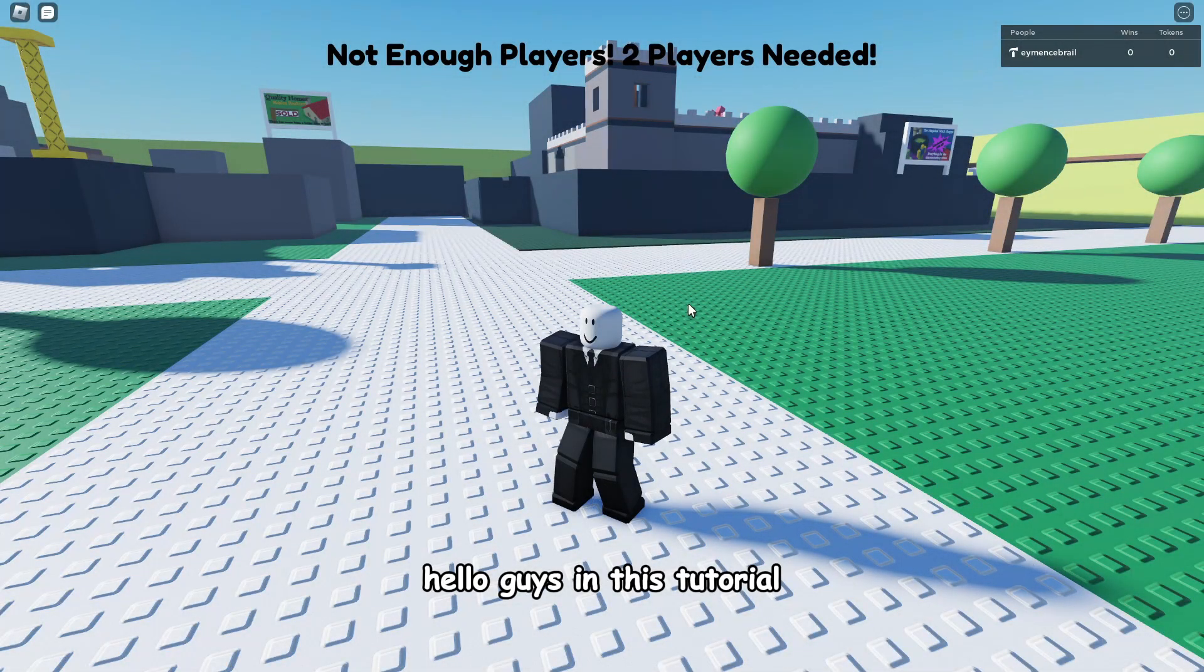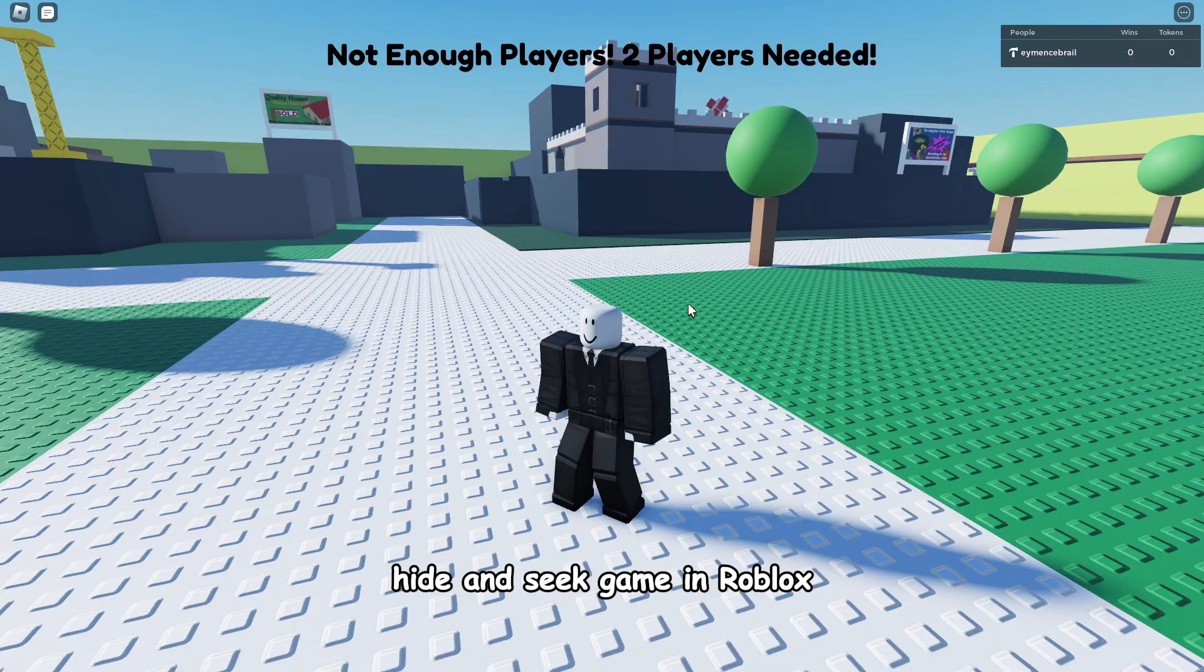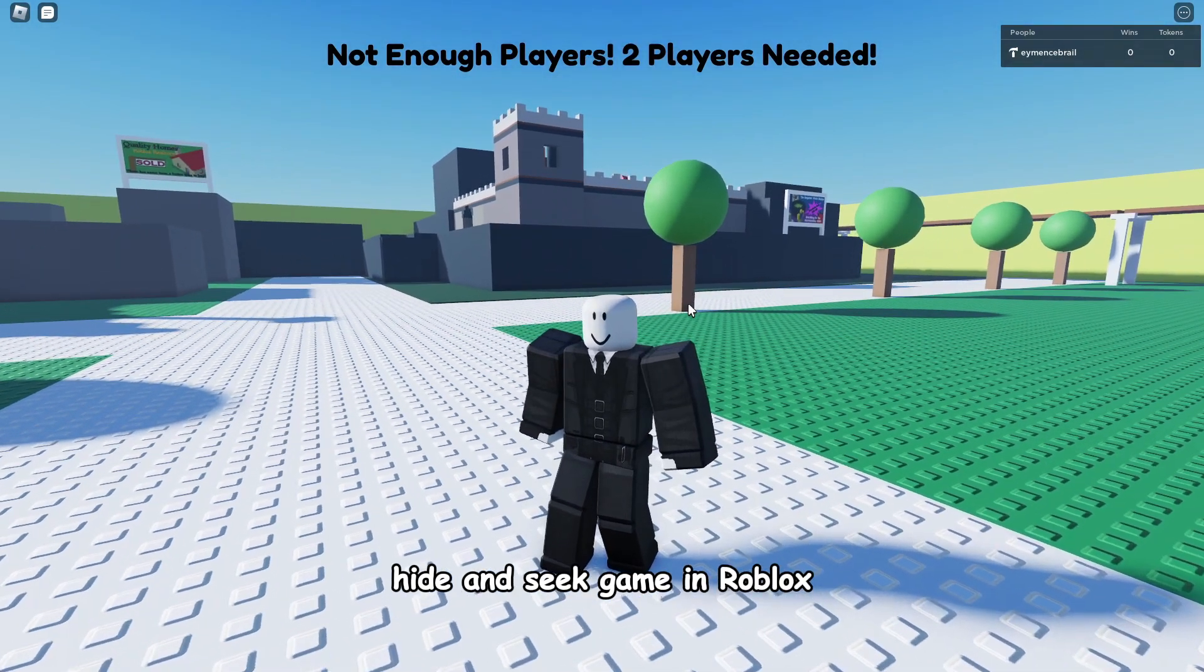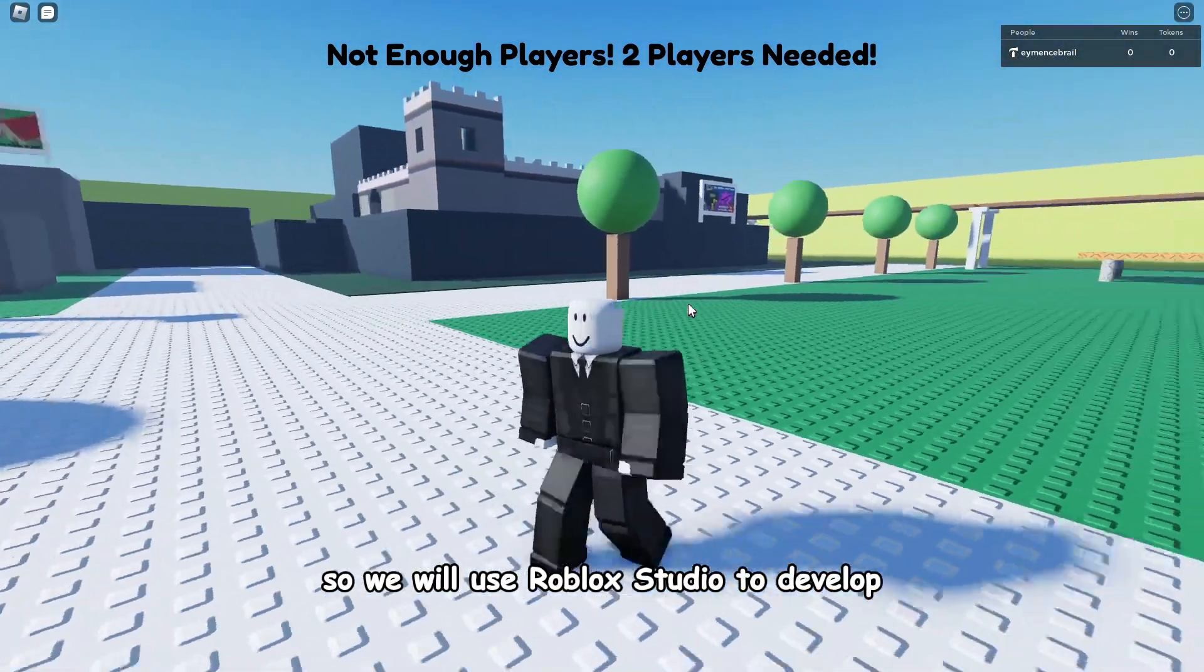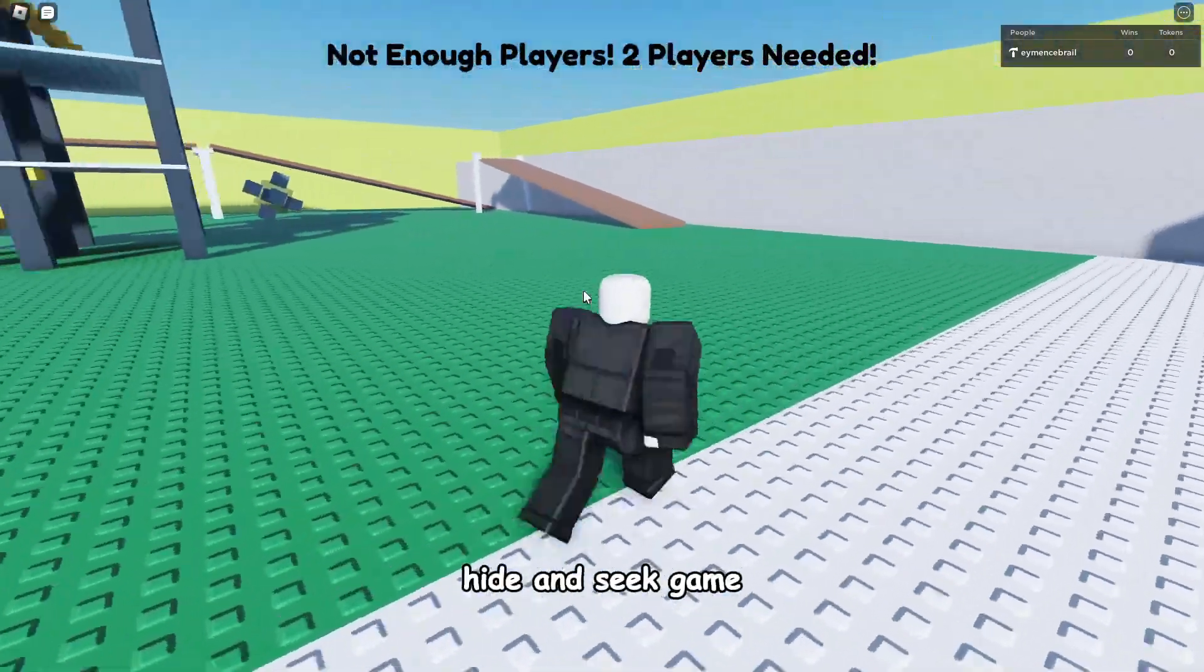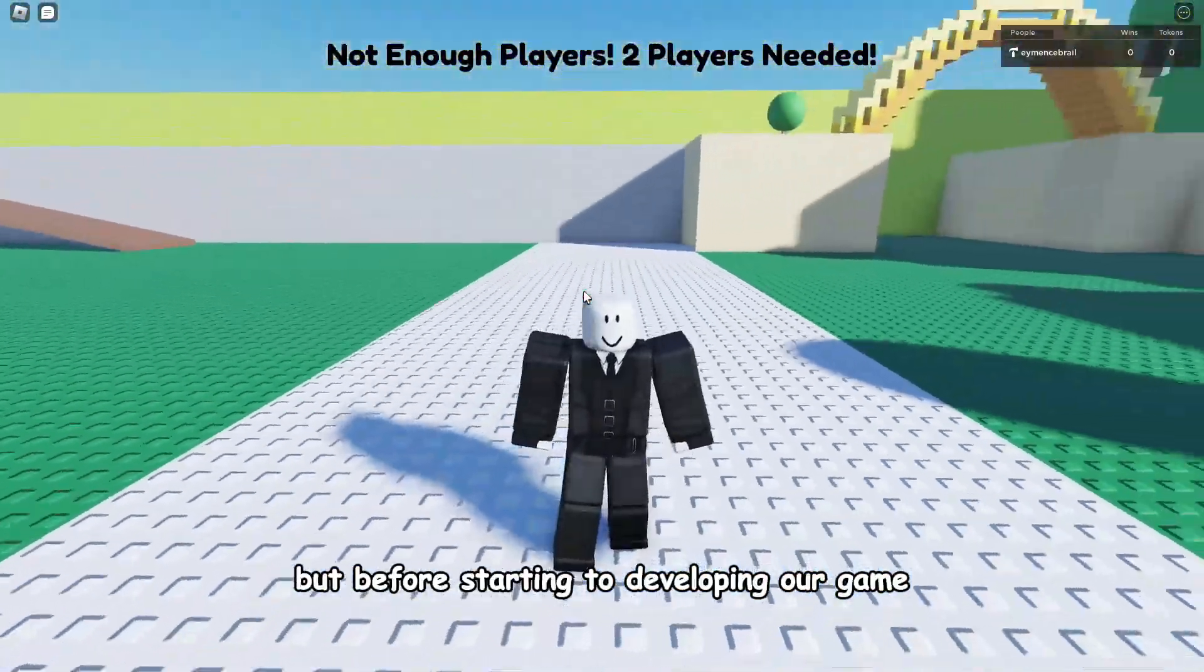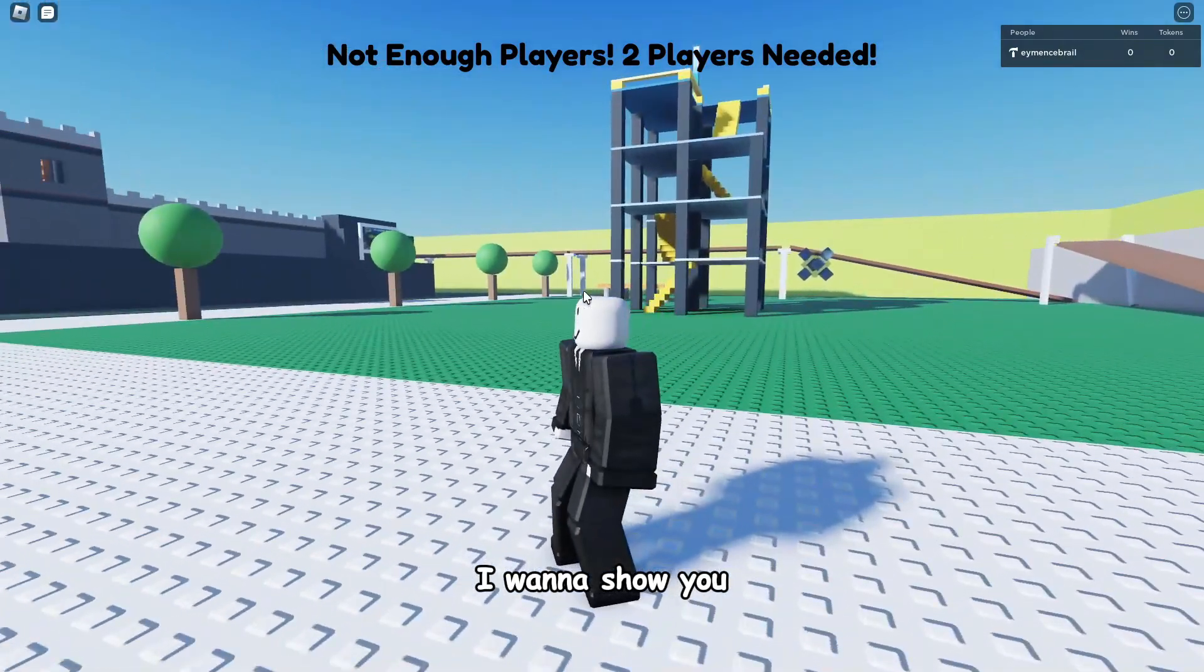Hello guys, in this tutorial I will show you how to make a hide and seek game in Roblox. We will use Roblox Studio to develop the hide and seek game. But before starting to develop our game, I want to show you how it's going to look like in the end.